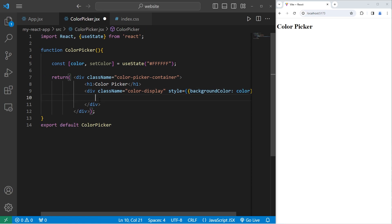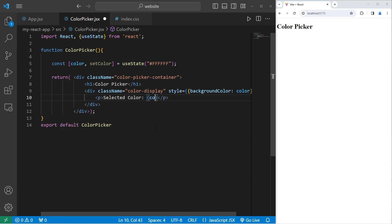Within this nested div, we'll create a paragraph element that has text of selected color. Embed some JavaScript. Include our stateful color variable.